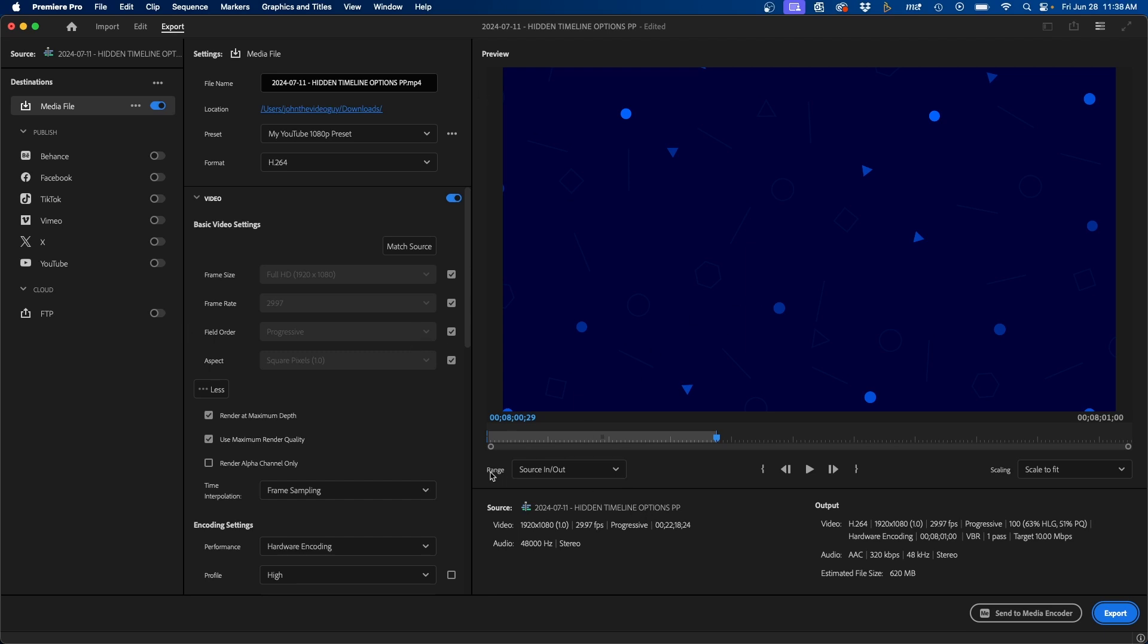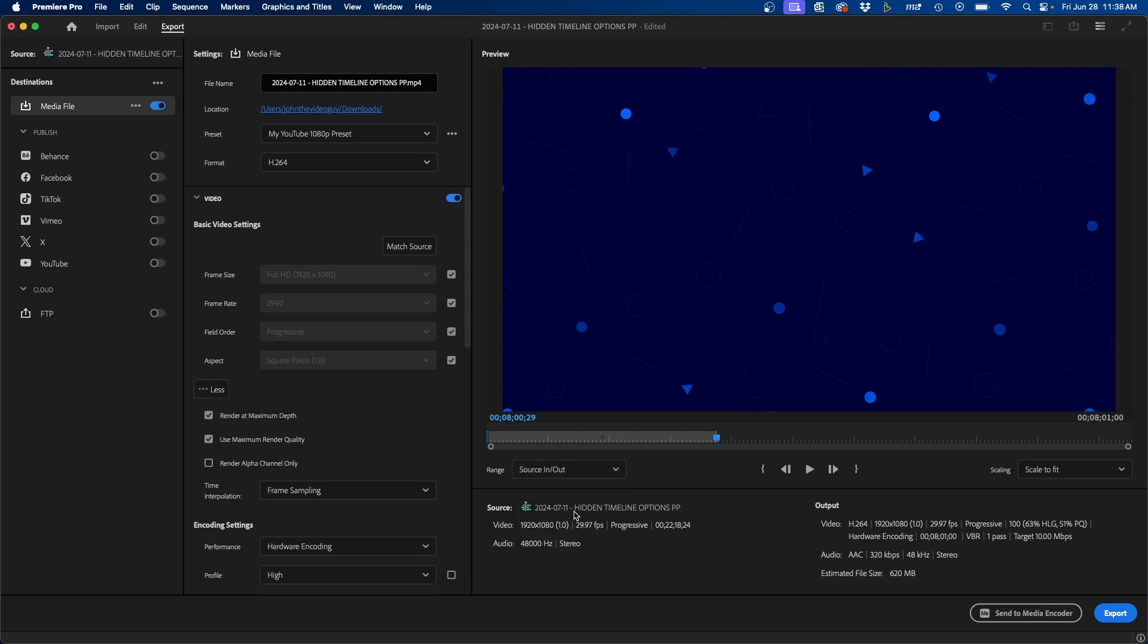First things first, next to range, just be sure that you switch it from entire source to source in and out. That uses the in and out points that we just created here.